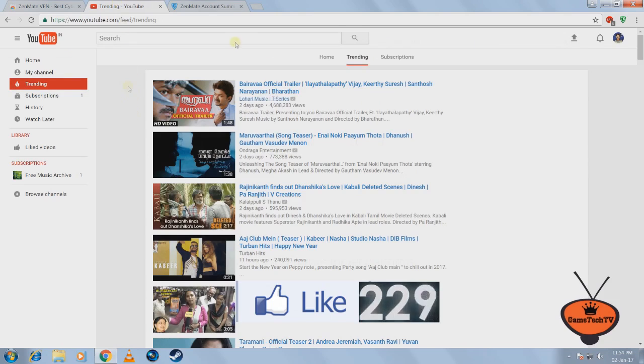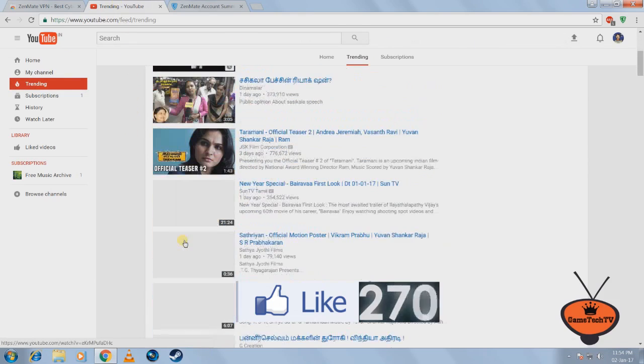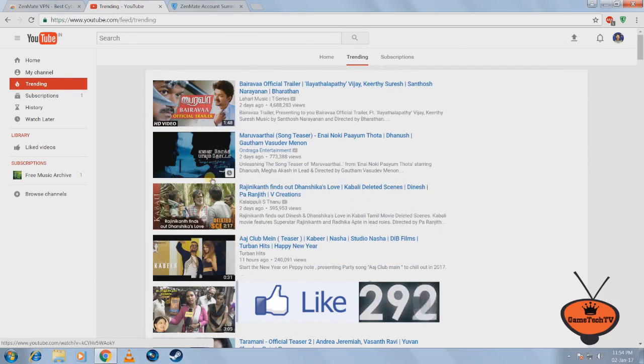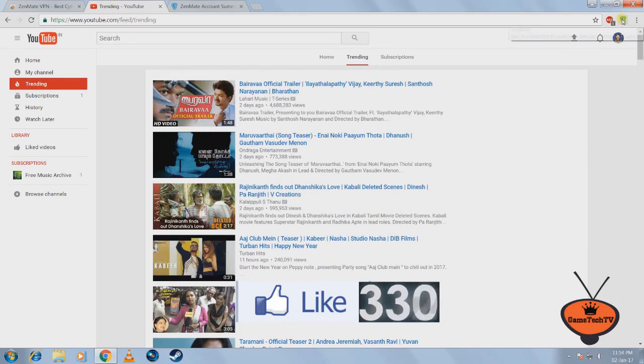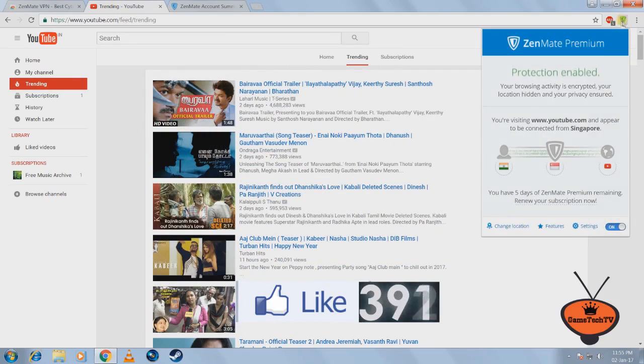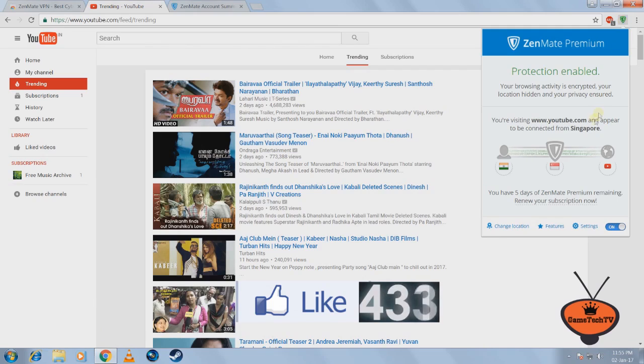As you can see, I'm from India so I get these trending videos. If I click on this green color shield-like icon right here, as you can see, this is my original country.